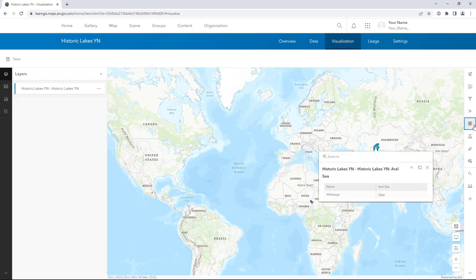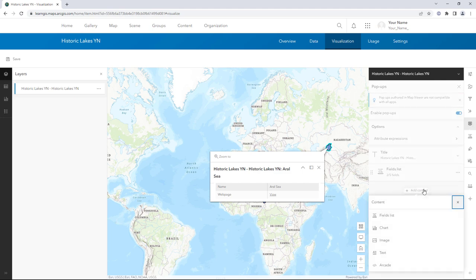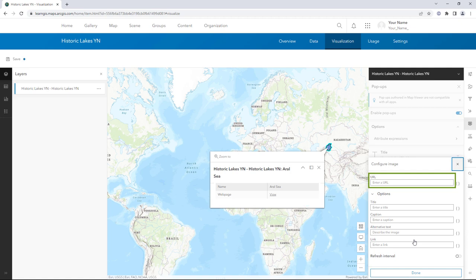Open the pop-ups pane. Click Add Content and Image. Here you can enter a URL for the image. But if you use this method, every feature will show the same image. You want to show a different image for each lake, so this is not the correct method for your needs.